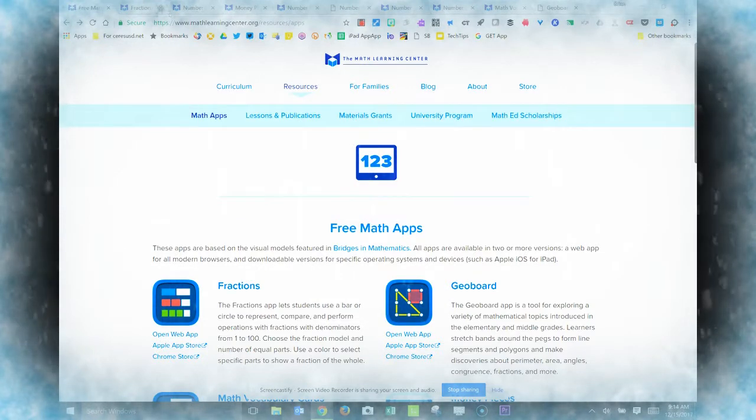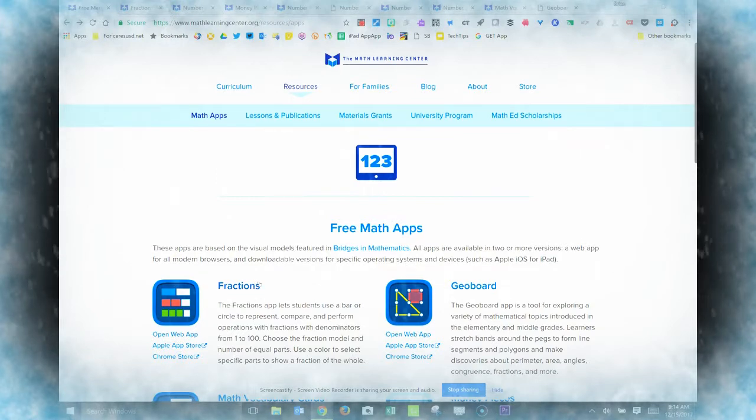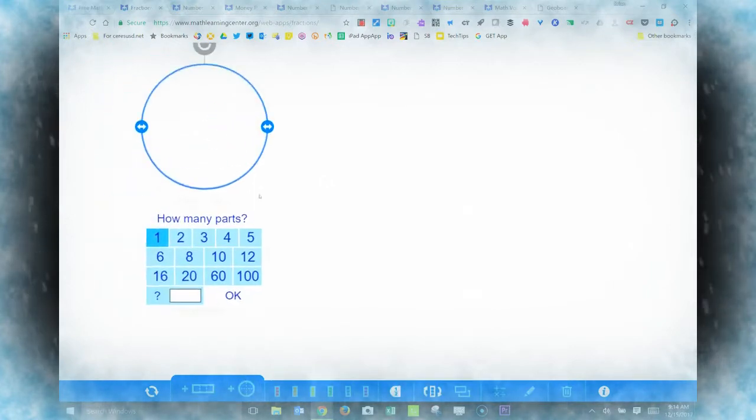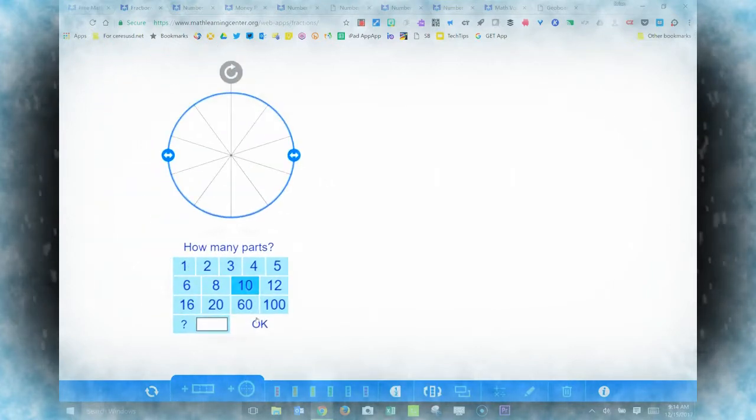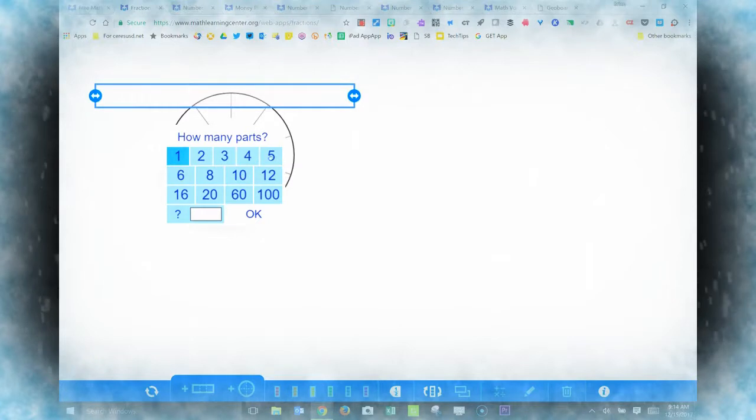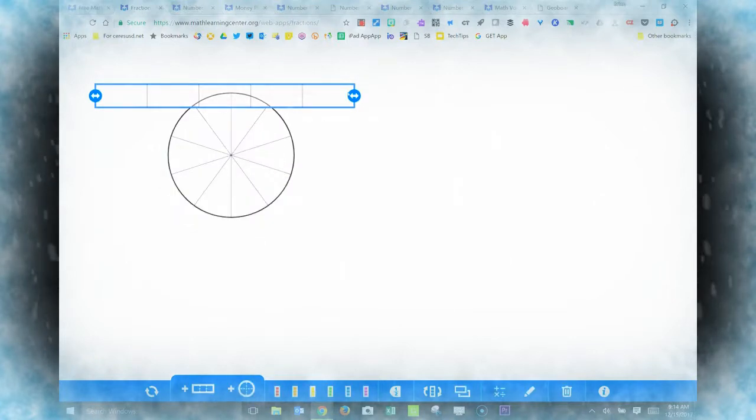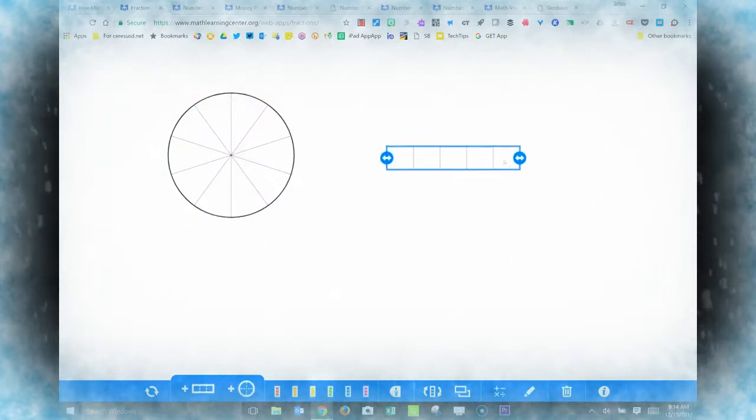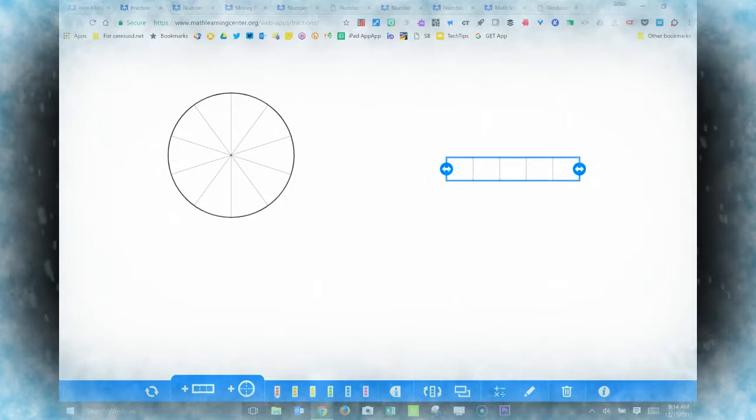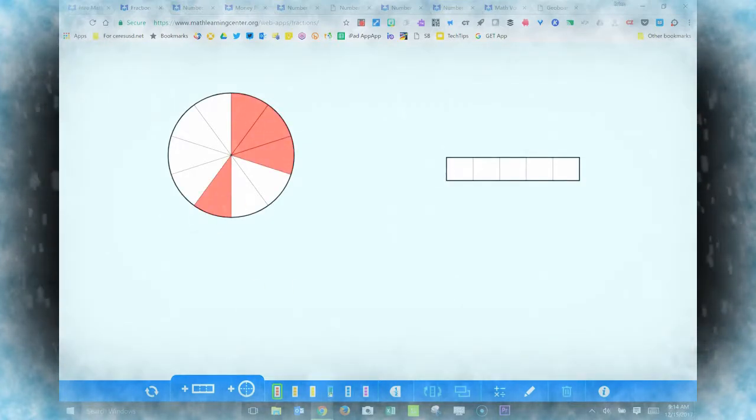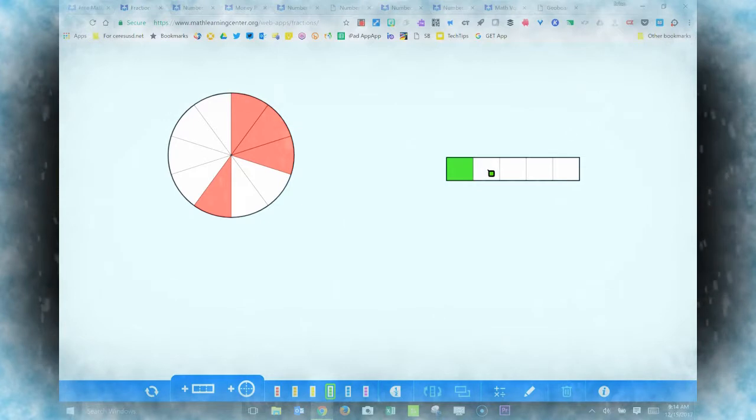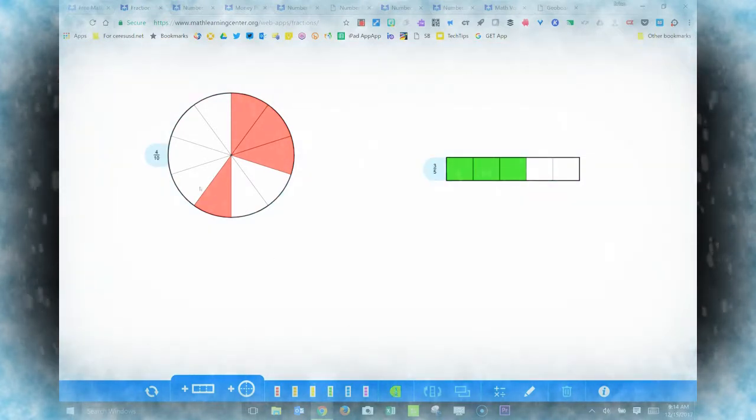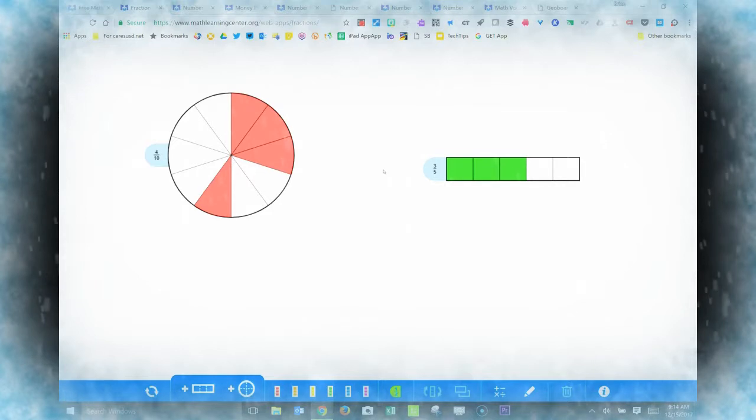They work great on Chromebooks. The Fractions app, for example, lets you create fraction models shaped like pie charts or rectangles. Color the models any way you like. Click the Fraction button to show the numerator and denominator of your fraction.